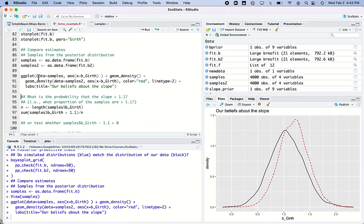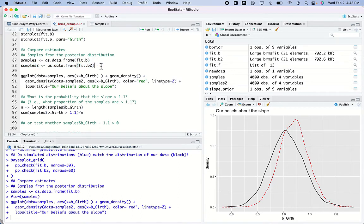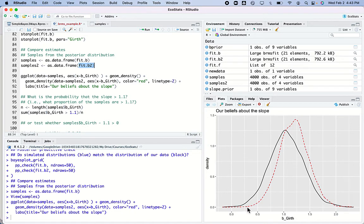I'm making a graph of the girth from one model, and I run this next line to get the second model fit_b2 and make density plots. Here are the two beliefs — this black line is my uninformed belief when I had uniform priors.